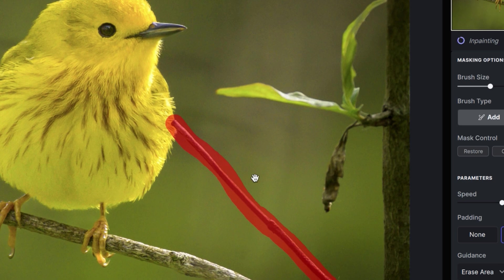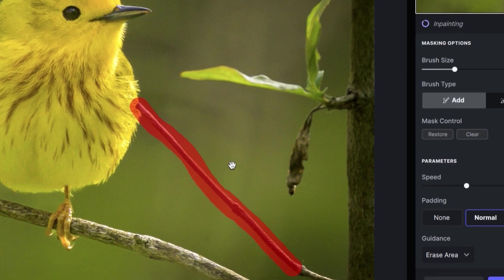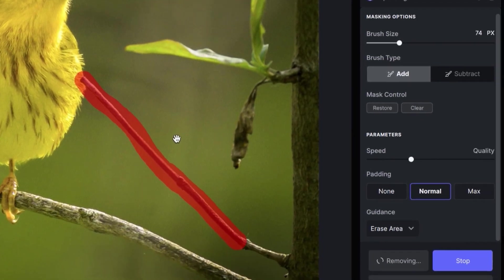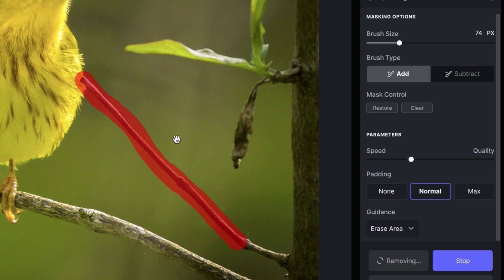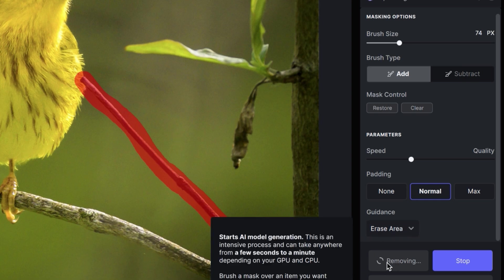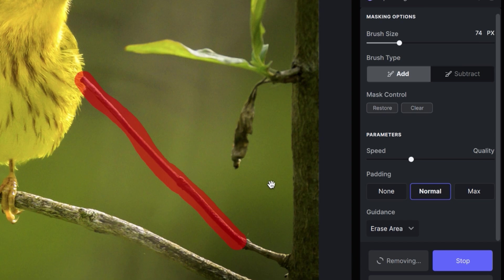But it is taking Topaz Photo AI a little bit of time to process, analyze, and remove that branch. So maybe I need to go ahead and speed up this part of the video so we're not sitting here wasting our time watching this go round and round.